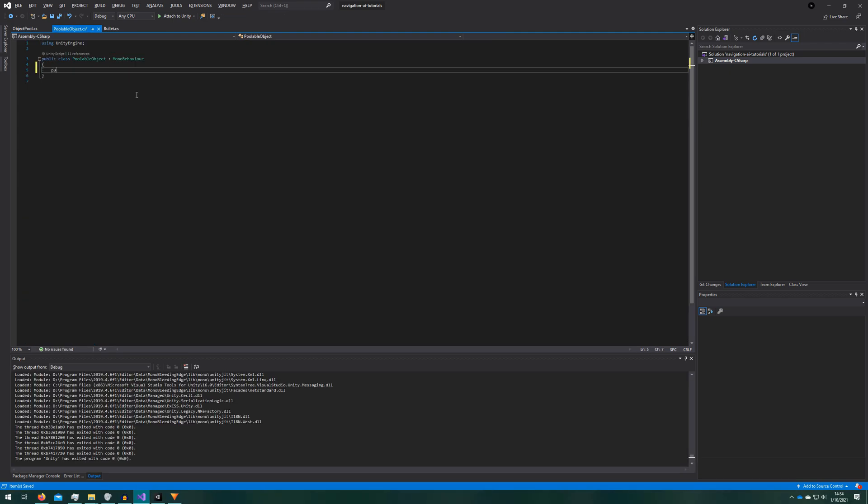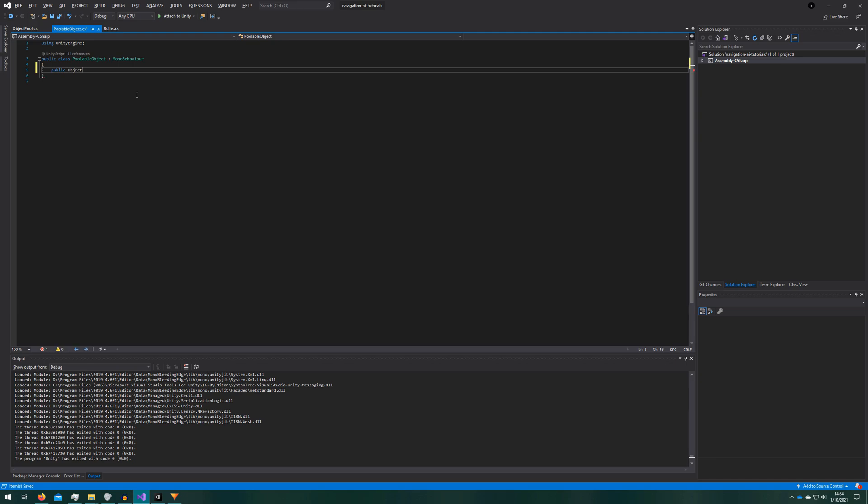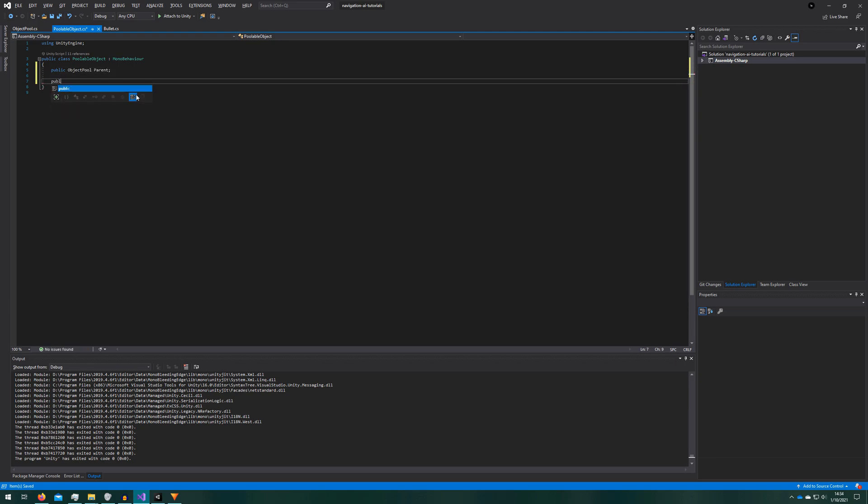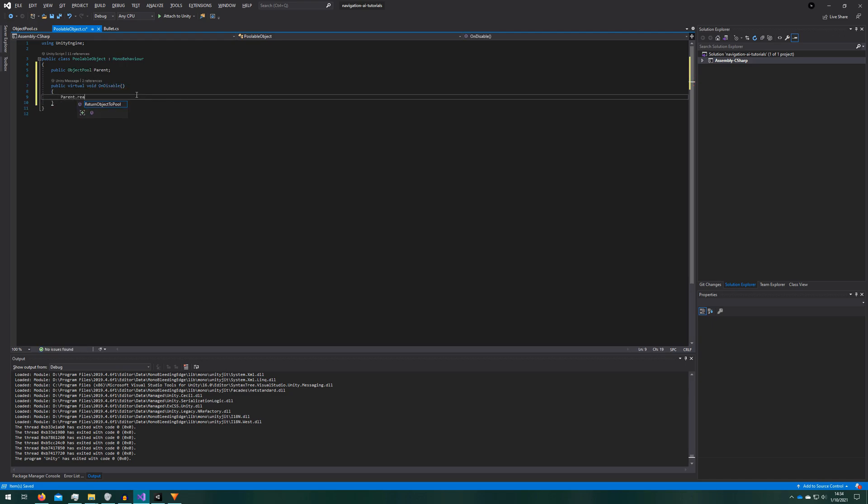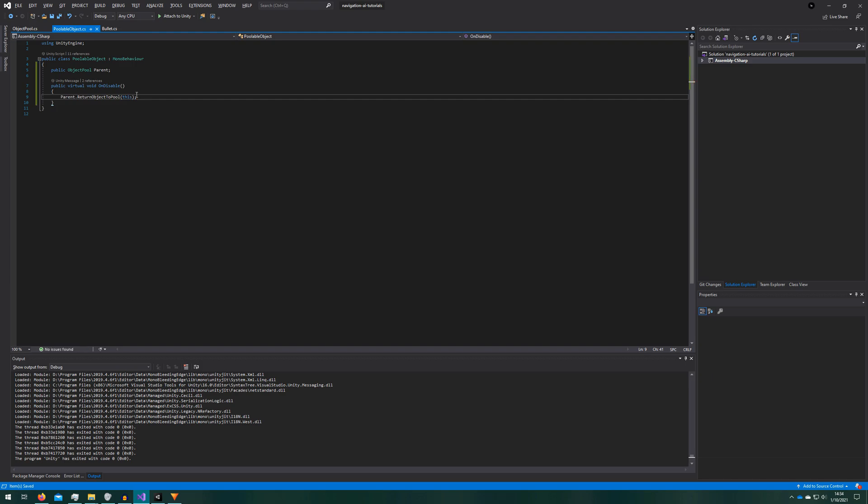If we hop over to poolable object, in here it's very simple. We'll just add a reference, the public object pool parent that automatically gets assigned by the object pool whenever it's creating the pool so we don't need to worry about it. And whenever we disable we just want to return this object to the pool. Very simple, very straightforward.